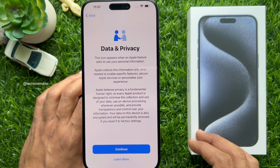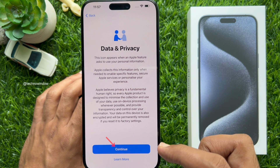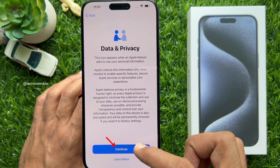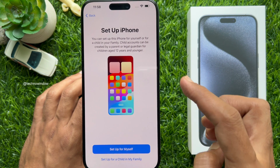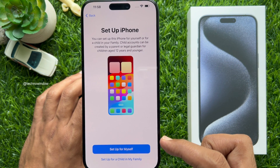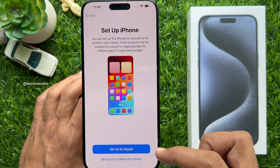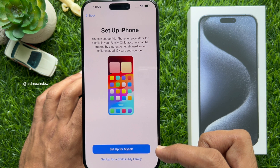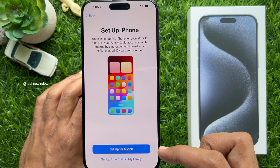Data and Privacy — tap Continue. Now set up iPhone: you can set up for yourself or for your family. Tap Set Up for Myself.